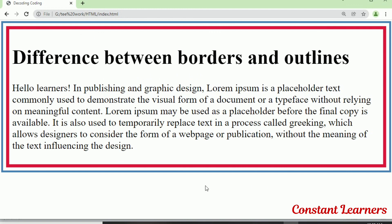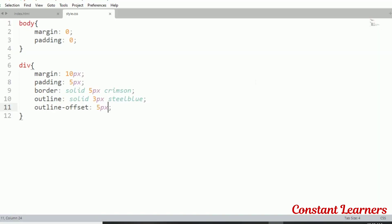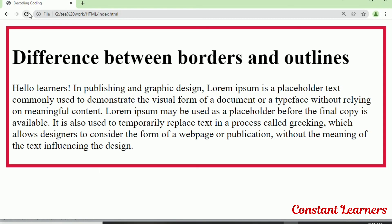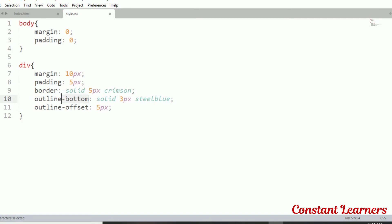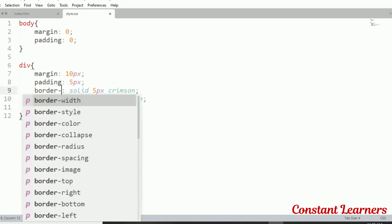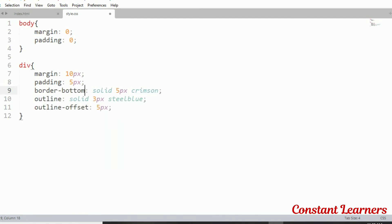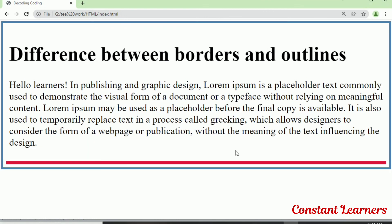For outline, we cannot define it for just one side — there is no outline-bottom or outline-top property. We must define it for all four sides. Even if the border is set for only one side, like border-bottom, the outline will still appear on all four sides.